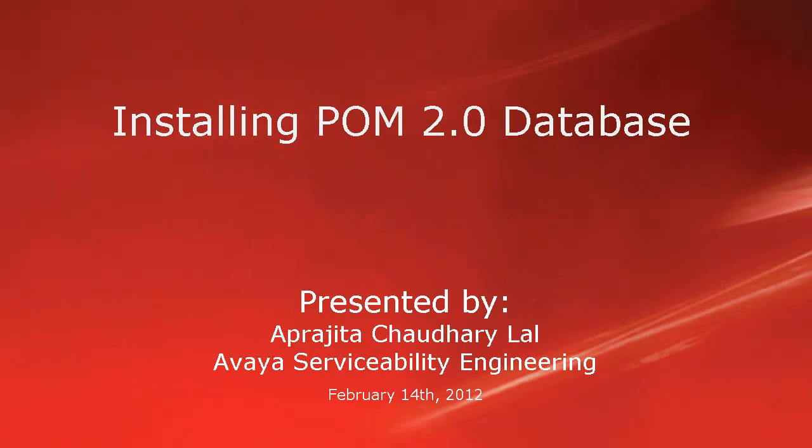Hi, this is Aparajita from Avaya Serviceability Engineering team. In this video, we will be learning how to install a POM 2.0 database.